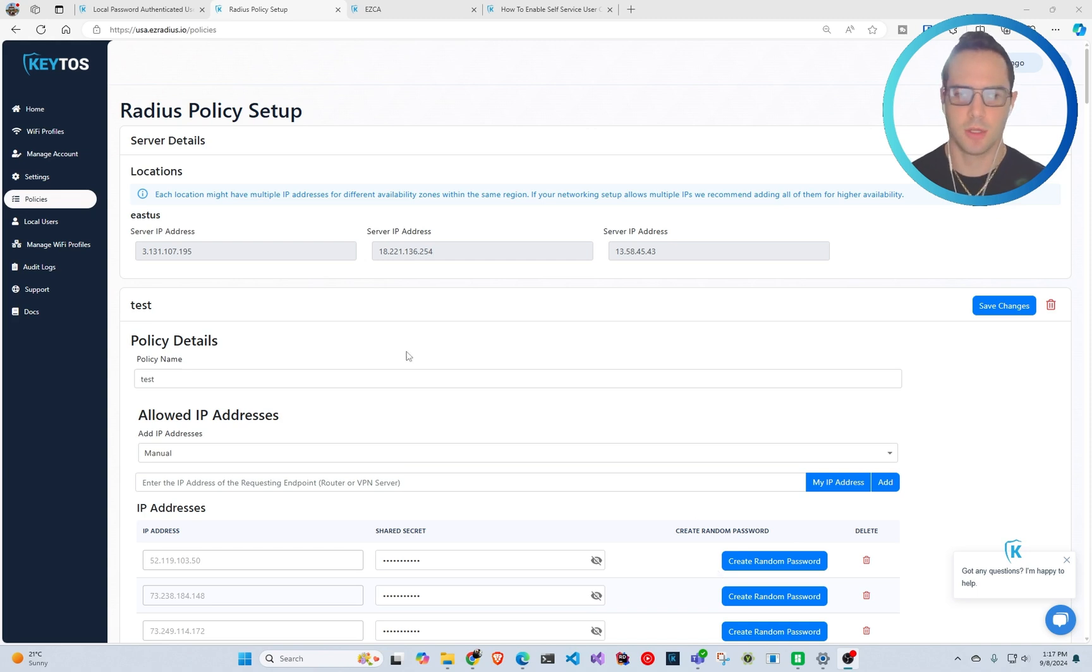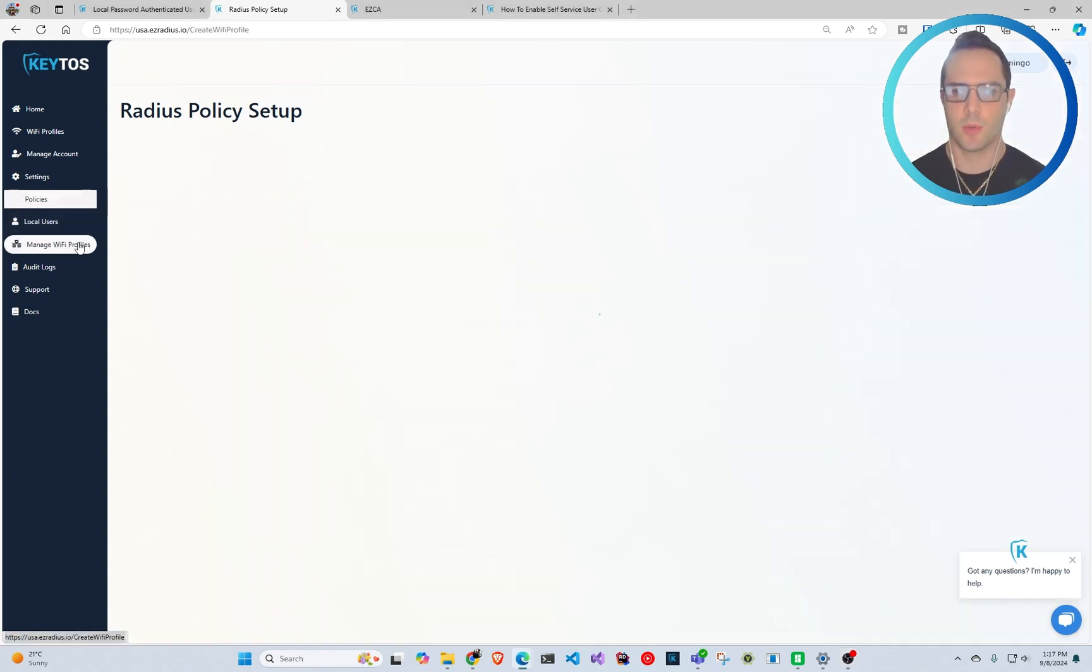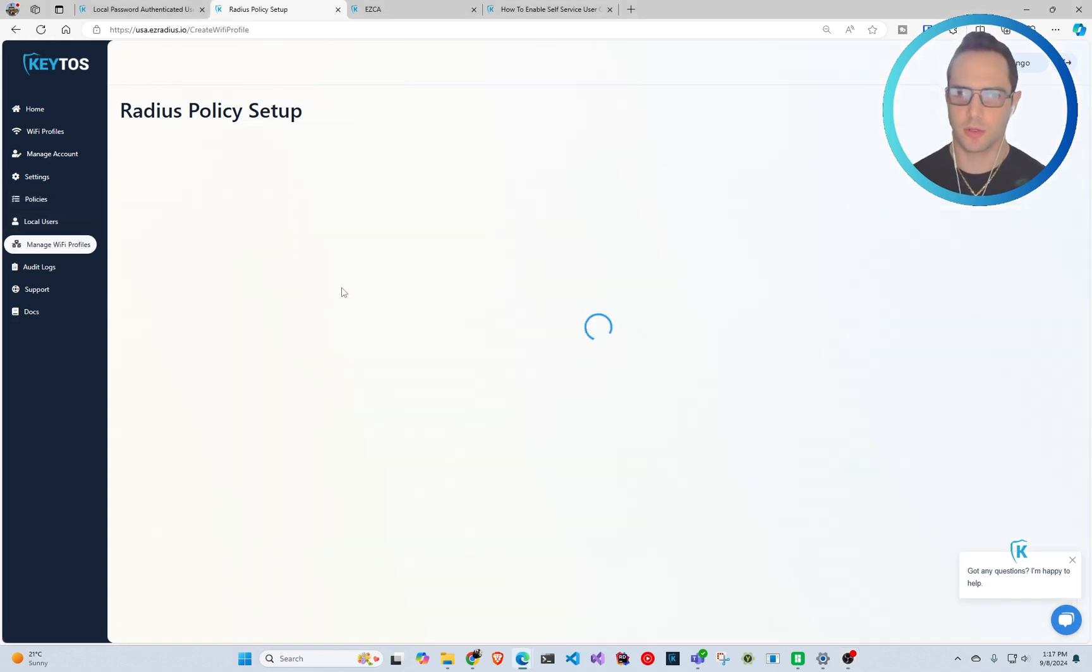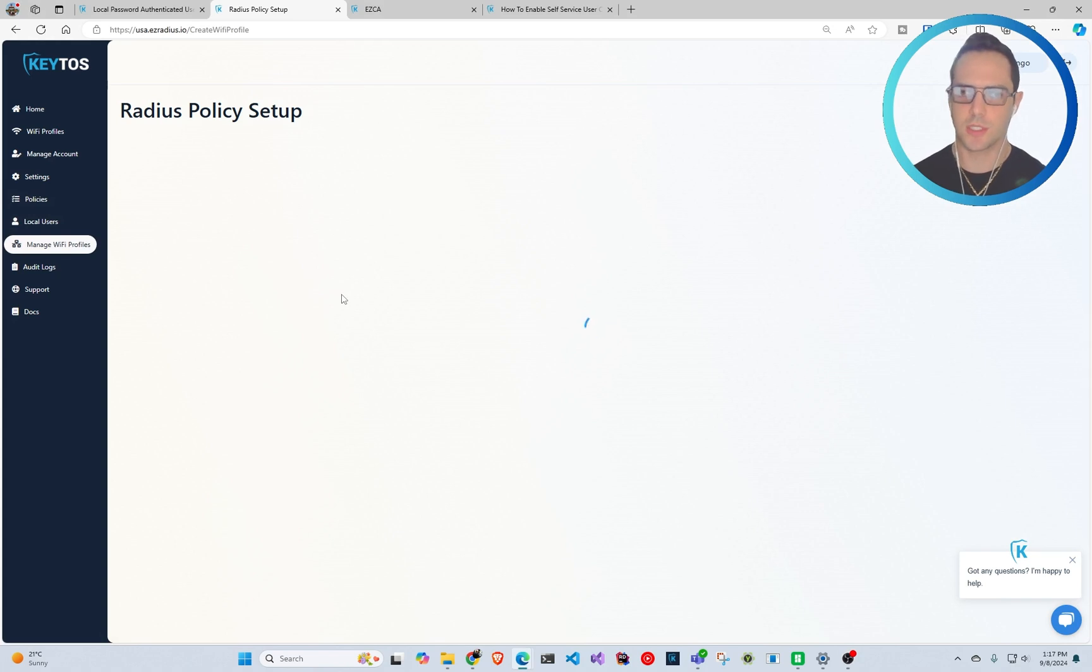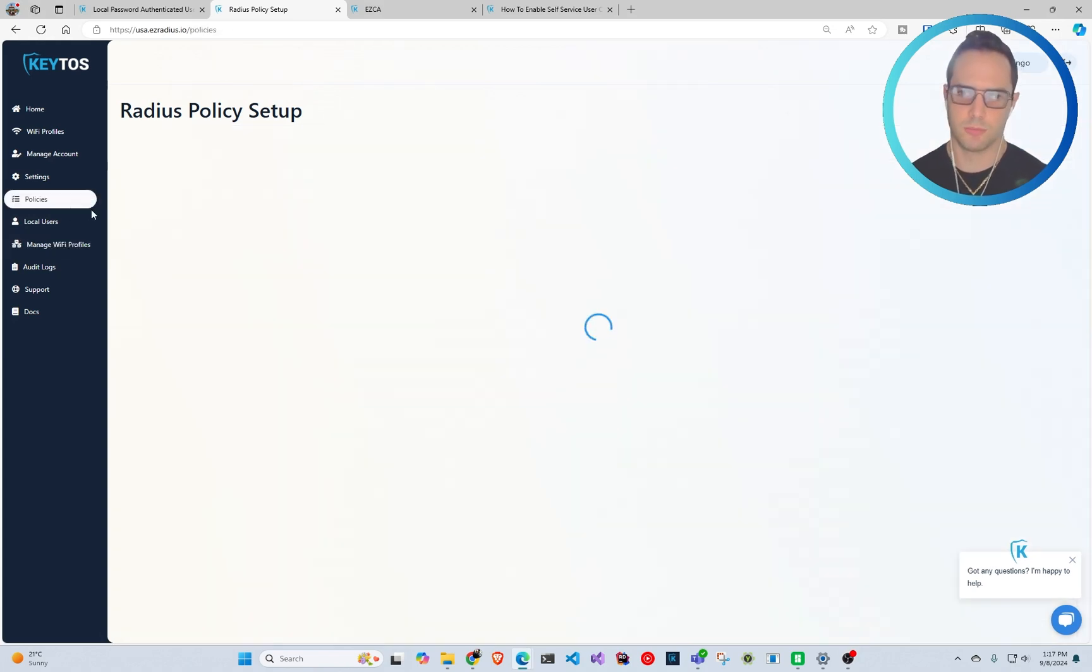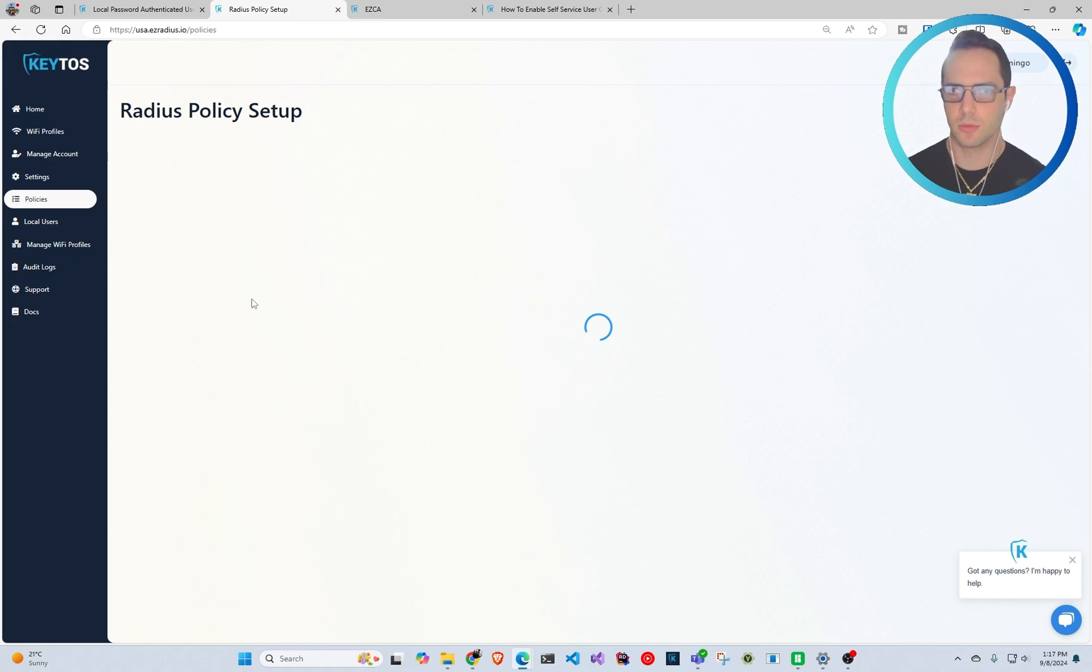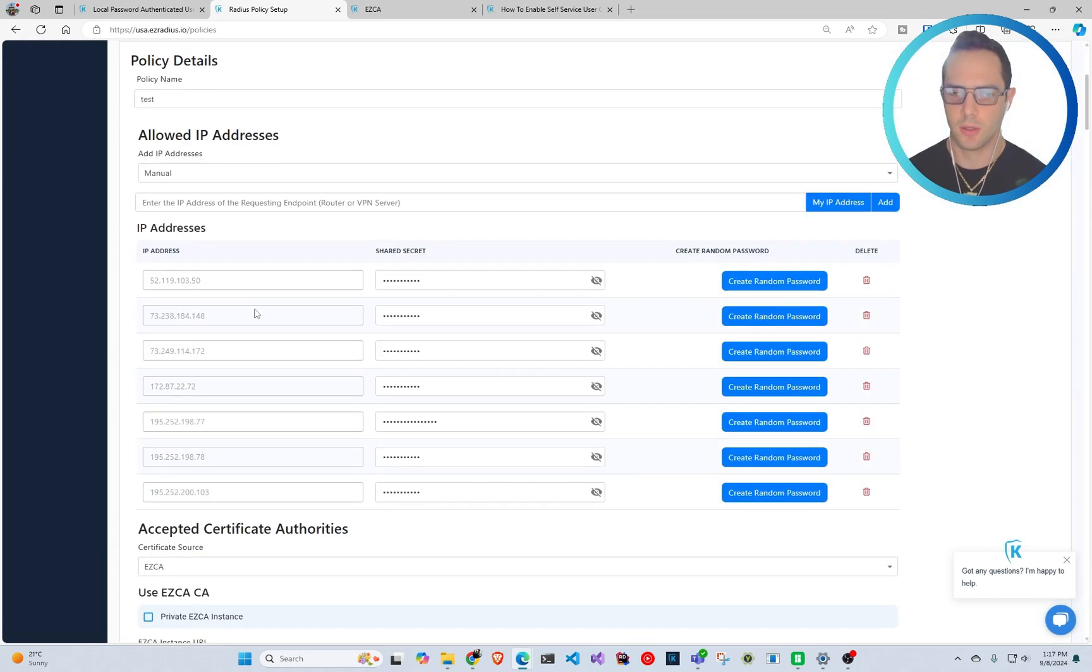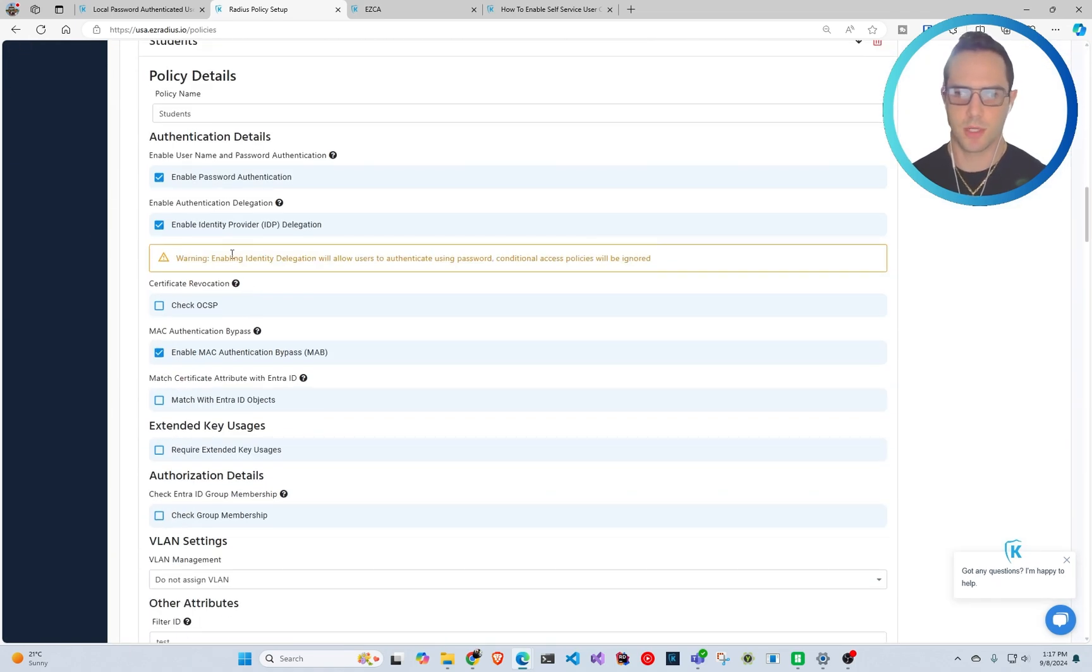We have a way to create the profile. So if we go here to the radius policy setup, also super easy to set up in the policies. If we go back to my policies here, you can see it's as simple as basically creating your access policy.